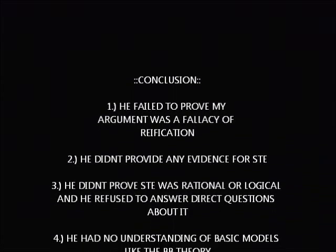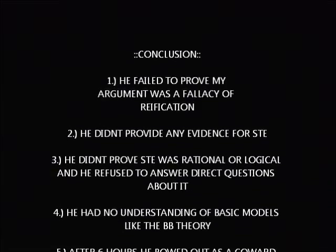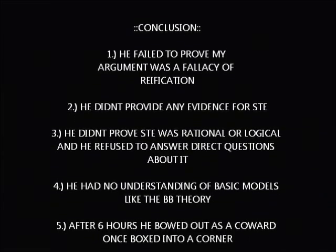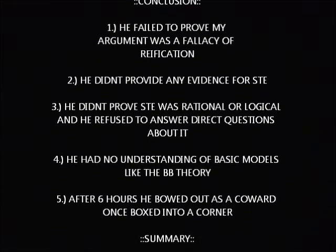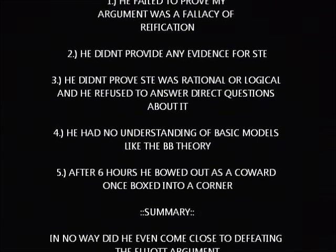This is crazy that I'm debating someone who does not understand this concept. He failed to prove my argument was a fallacy of reification, which was really his only hope. He failed numerous times throughout the discussion on even understanding basic models like what the Big Bang proposal is.